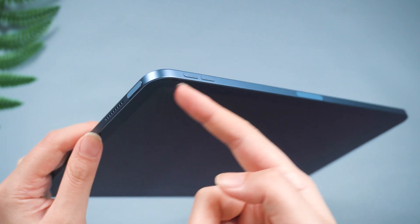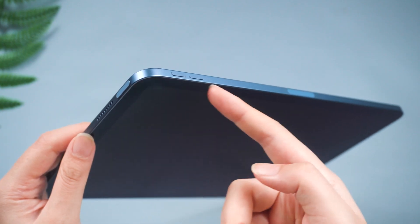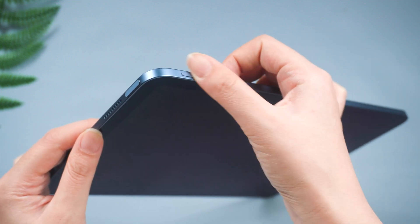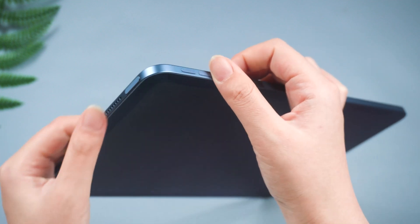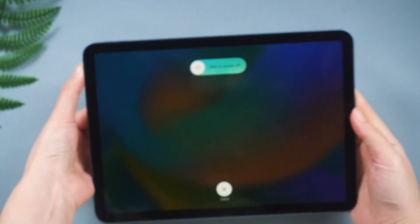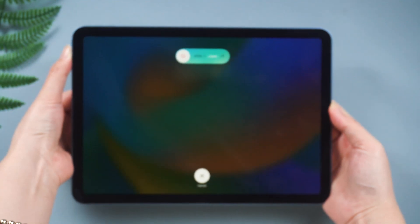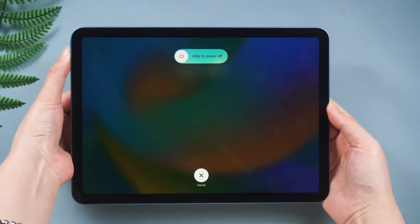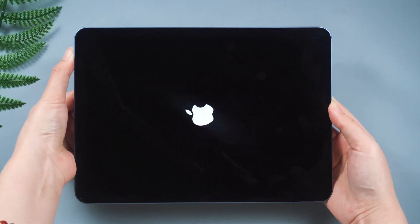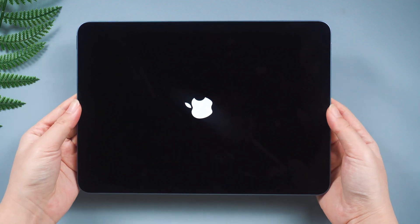For iPads with no home button, press and quickly release the volume up button. Repeat the same for the volume down button. Then press and hold the top button until the Apple logo is presented, then release the buttons.